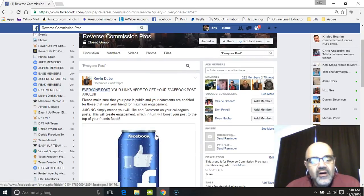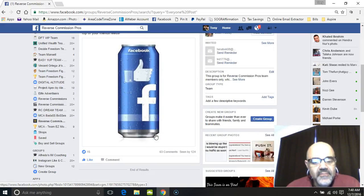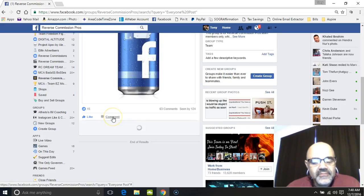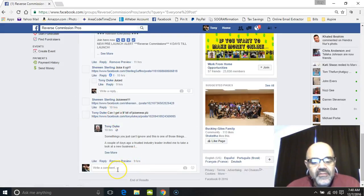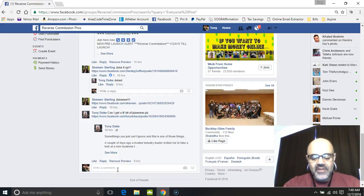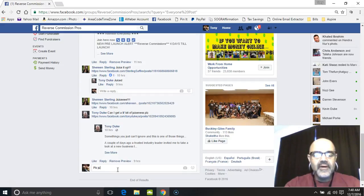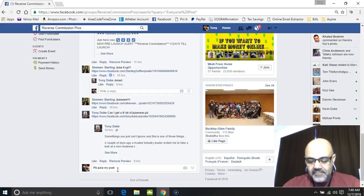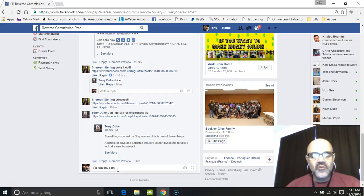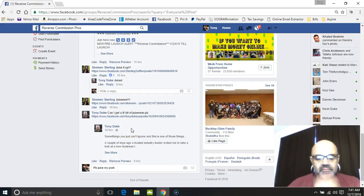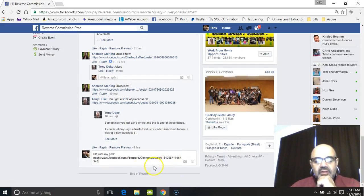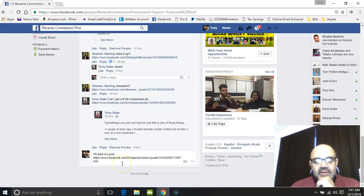Scroll down, click on the word 'comment' — you don't need to click the 63 comments link, just click 'comment' to add yours. Type in 'please juice my post:' and then paste it with Control+V or right-mouse-click and paste. That will paste the link to the post you want juiced. Then hit enter.